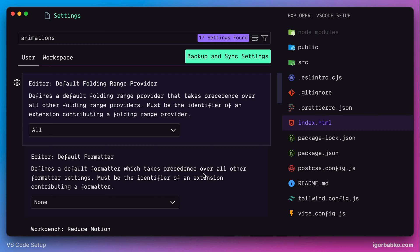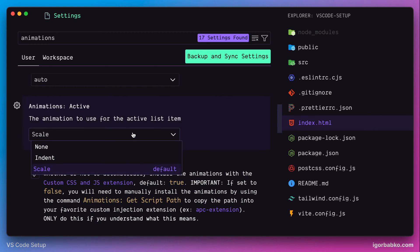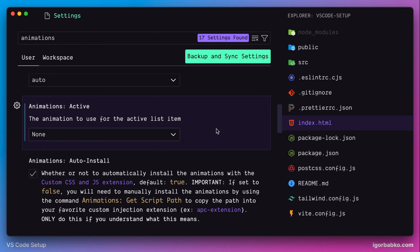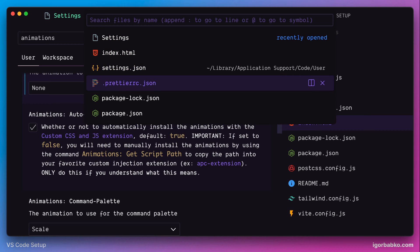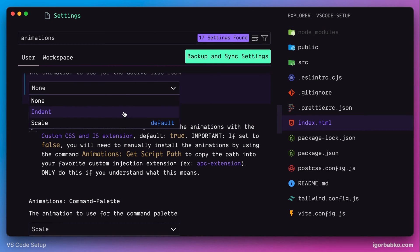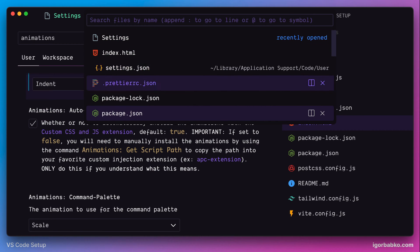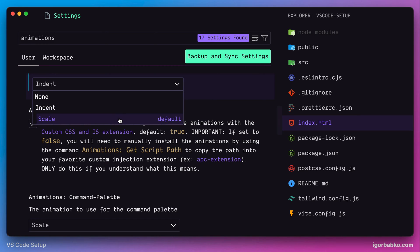For example, we can configure what type of animation will be applied to active list items. Let's choose option 'None' to completely disable animation — as I go through this list we don't see any animation applied to active list items. Now if I choose 'Indent' and look at the list again, we notice a little shift to the right applied to active list items. I prefer the default value 'Scale', so I'm going to revert this change.